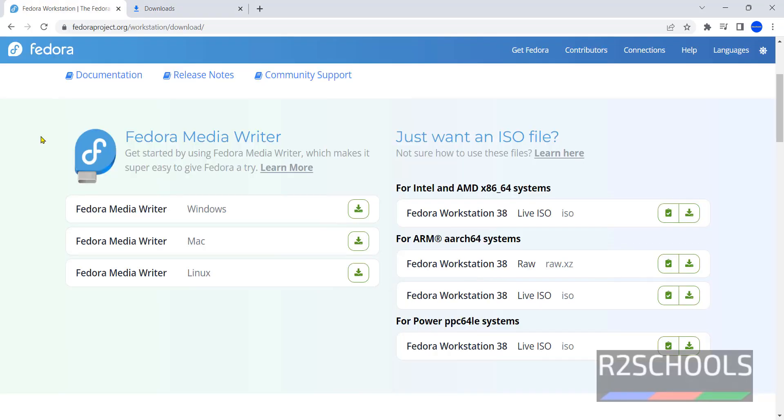Once download is completed then open Oracle VM VirtualBox. If you haven't installed Oracle VM VirtualBox on your machine then go through the link provided in the video description and install it.